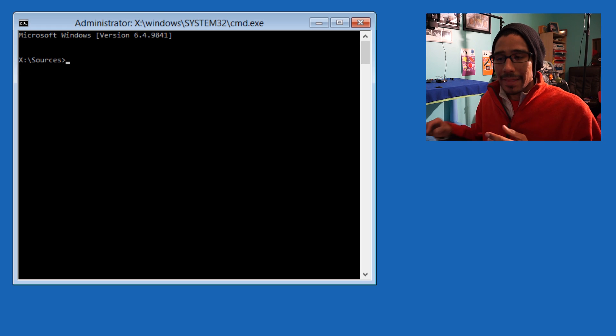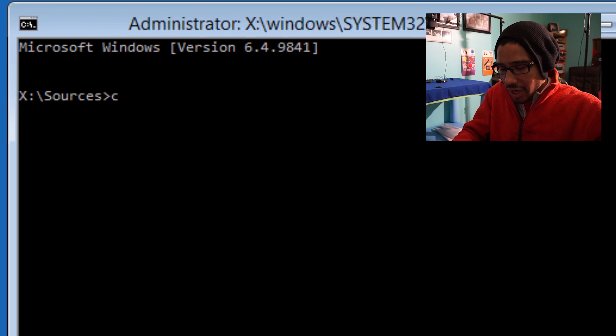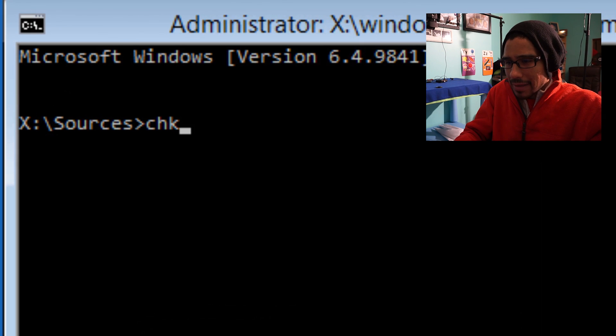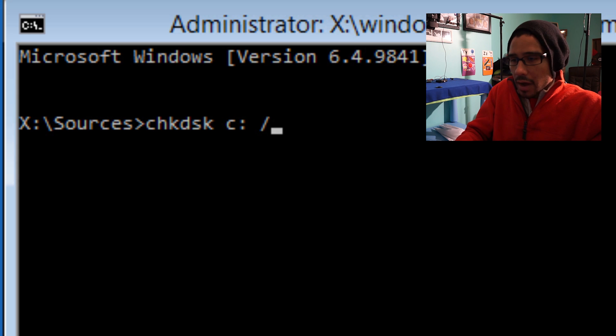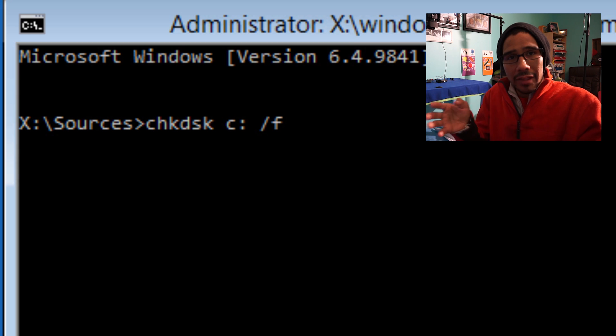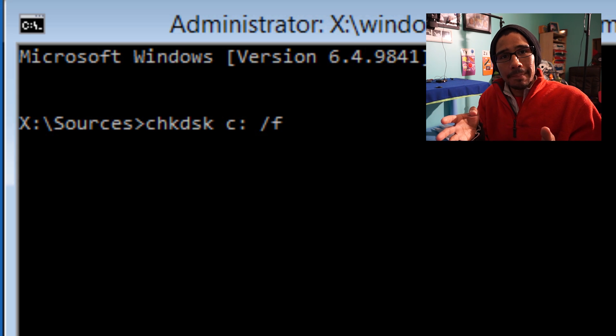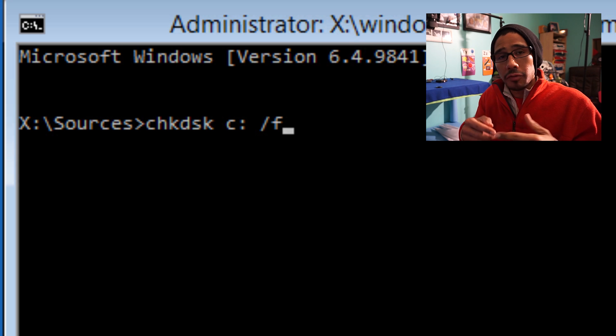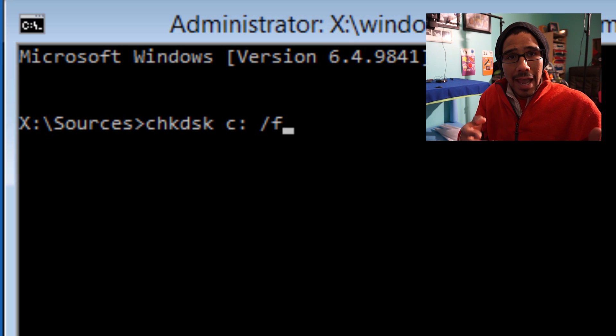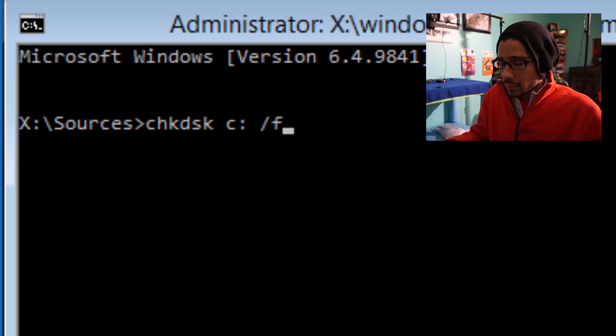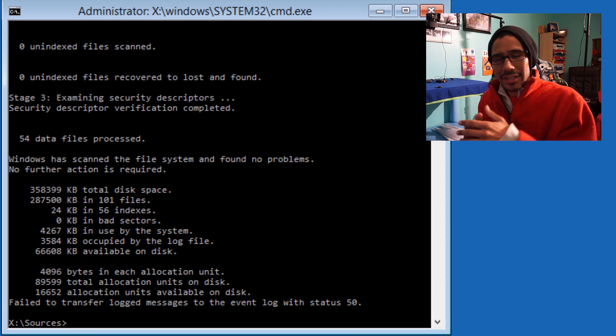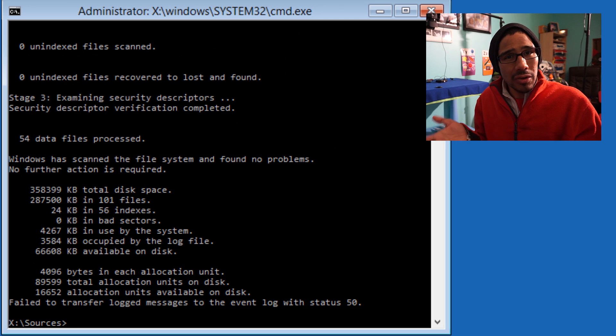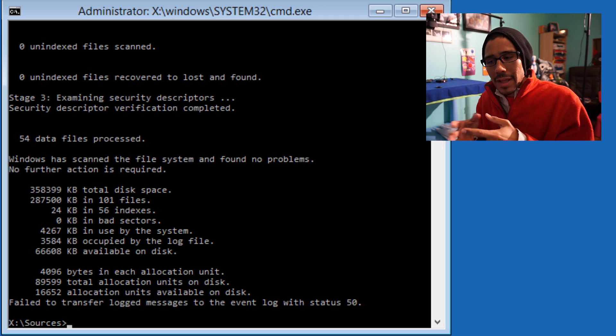The command you want to run is chkdsk C: /F. The /F parameter fixes any errors within the disk. When I hit Enter—again, this is a virtual machine, so I don't have any problems—but if chkdsk locates a problem, it's going to fix it for you.